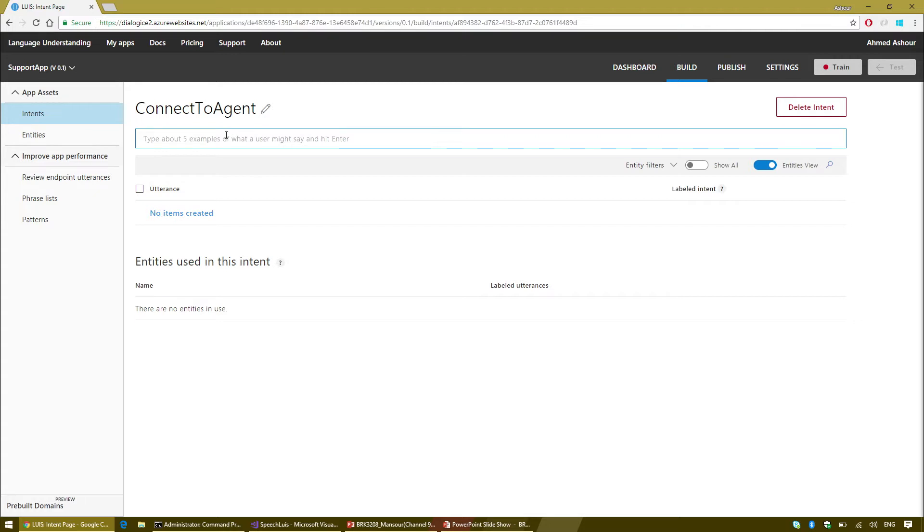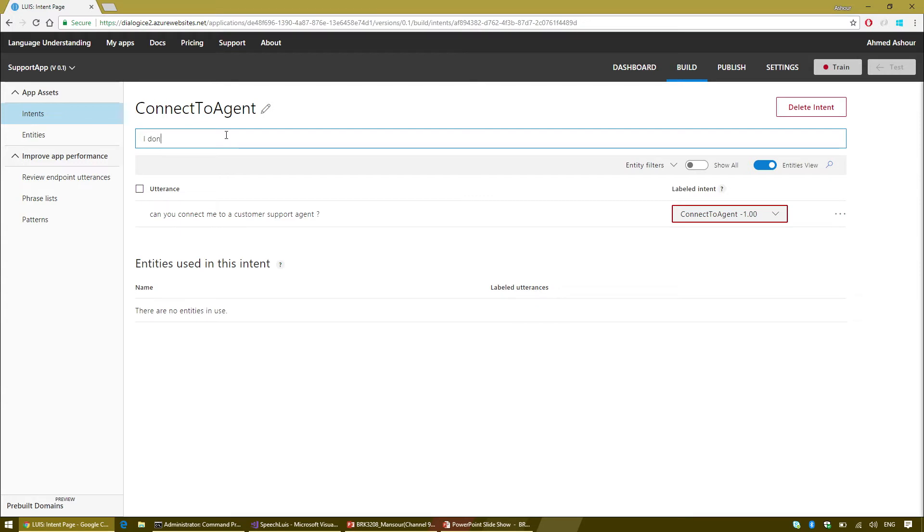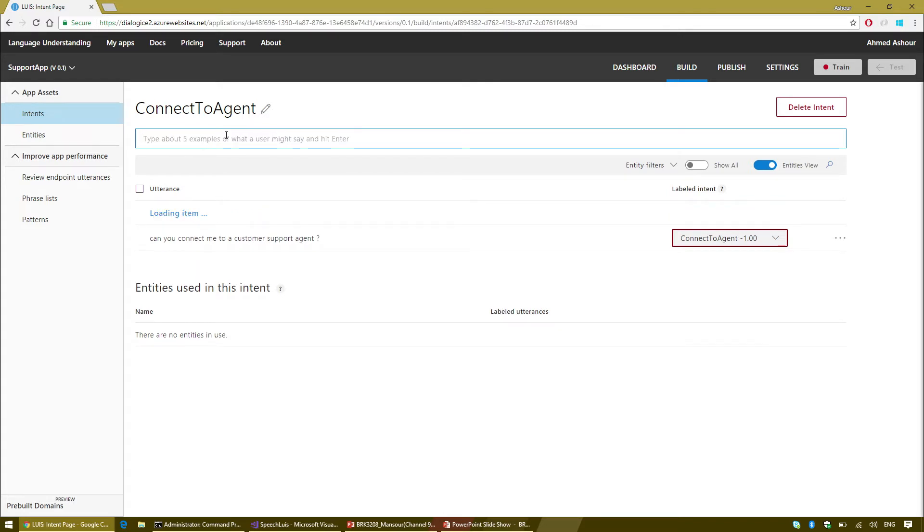For each action, I'm going to create a custom LUIS intent. The first intent that I'm going to create is called TrackOrder. I'm going to provide one or two examples of how I think a query that requires tracking an order might look like. Can you track my order?